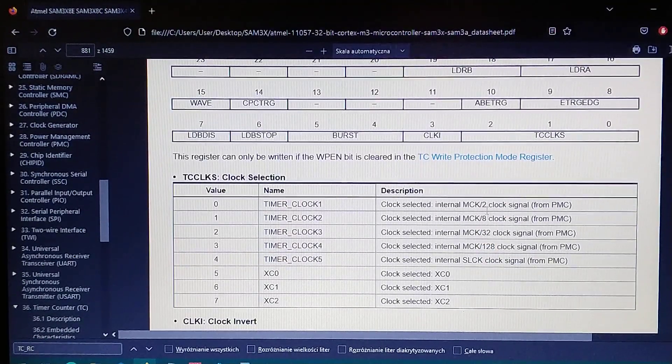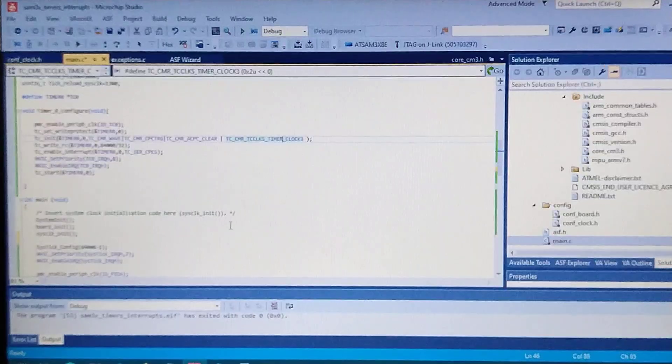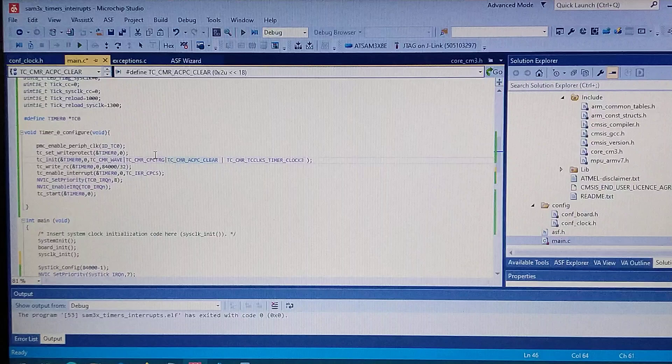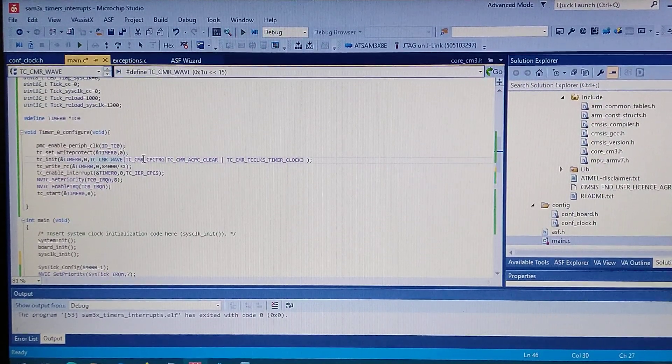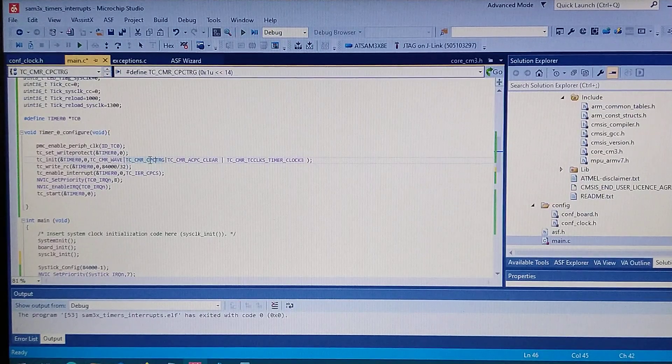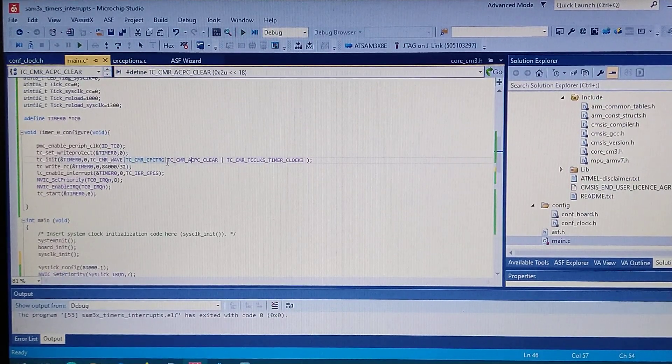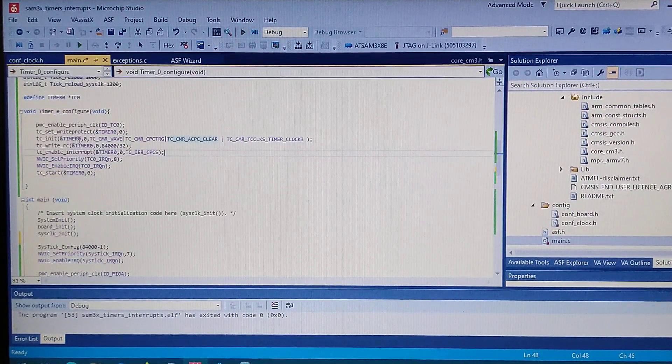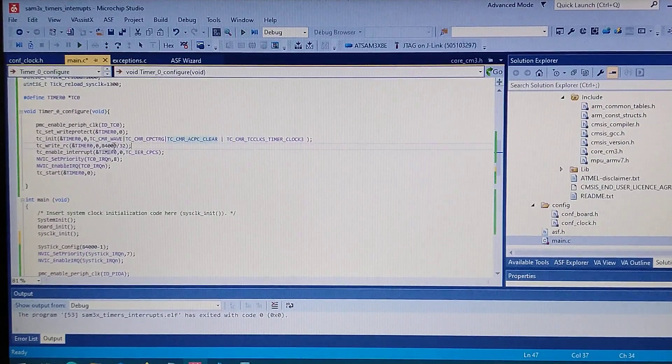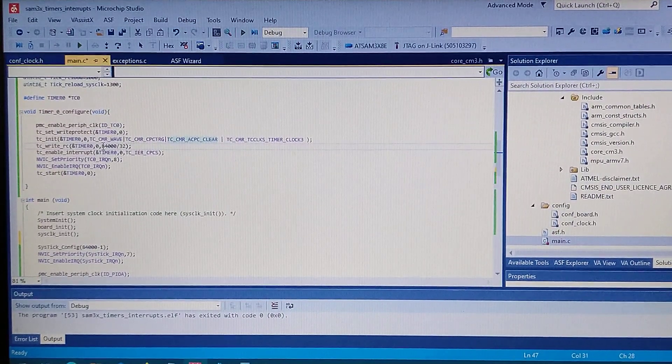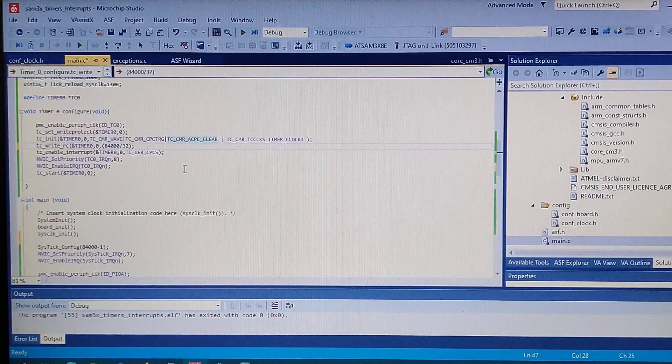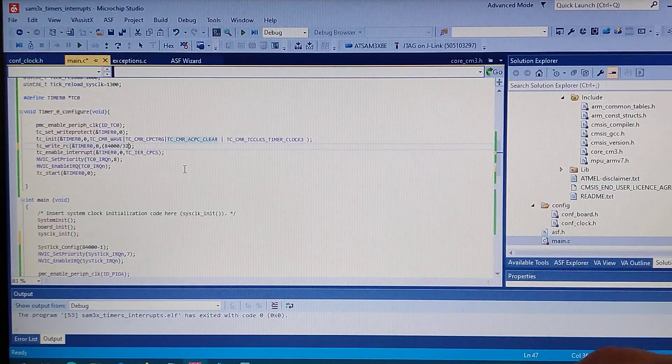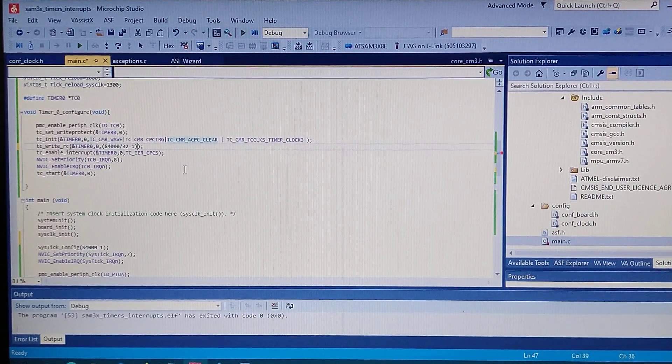Okay, so the other flags is use the wave calculation mode, and also we use the RC compare. And after we compare it, we clear the account. Next on we write to the RC register the value we want to use. It should be something like this for one millisecond minus one because we always start from the zero minus one.